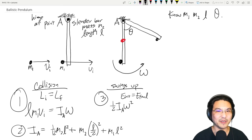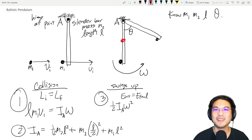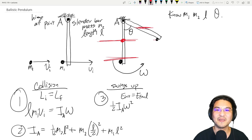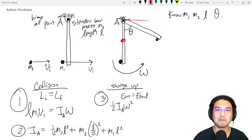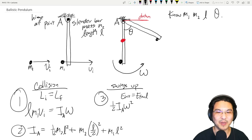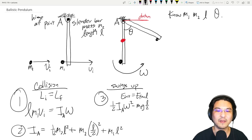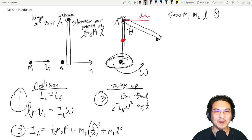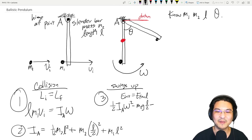For gravitational potential energy, we need to pick a datum — you can pick it anywhere. Let's pick it at the hinge. The center of mass of the bar is at L/2 below the hinge, so its initial potential energy is negative m2 g (L/2). The bullet is at distance L below the hinge, so its initial potential energy is negative m1 g L.